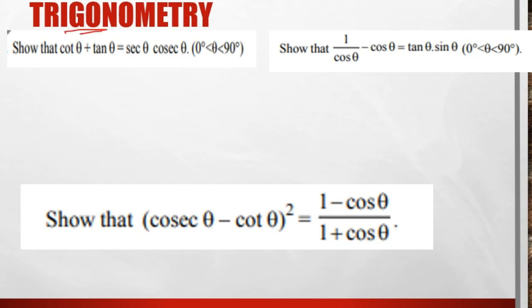Hello everyone. In this video, we have important questions with answers. Many students are afraid of trigonometry. I make this chapter very easy. Don't skip the video, watch till the end. The main answer format is 'show that' or 'prove that'.